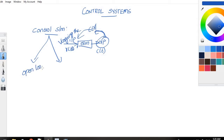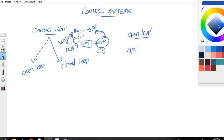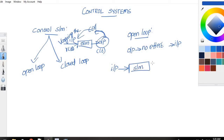The first one is open loop control system and the next one is closed loop control system. In open loop control system, if the output has no effect on the input quantity, then it is called as an open loop control system. Here we have an input, we will be feeding it into a system called as a plant, and you will get an output. If the output has no effect on varying the input quantity, then it is called as an open loop control system.